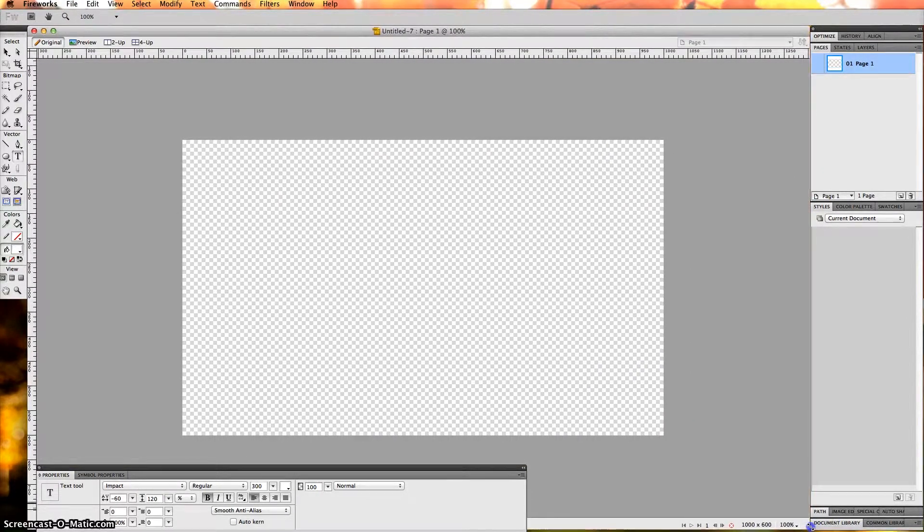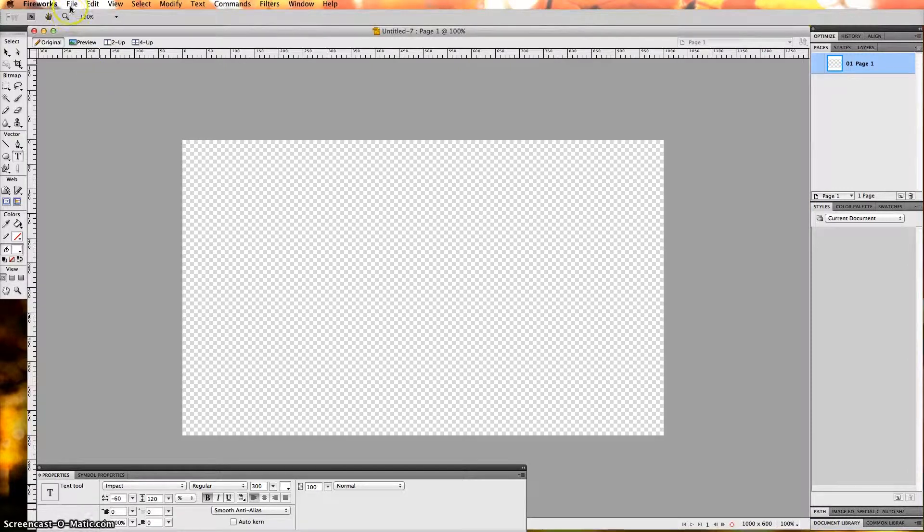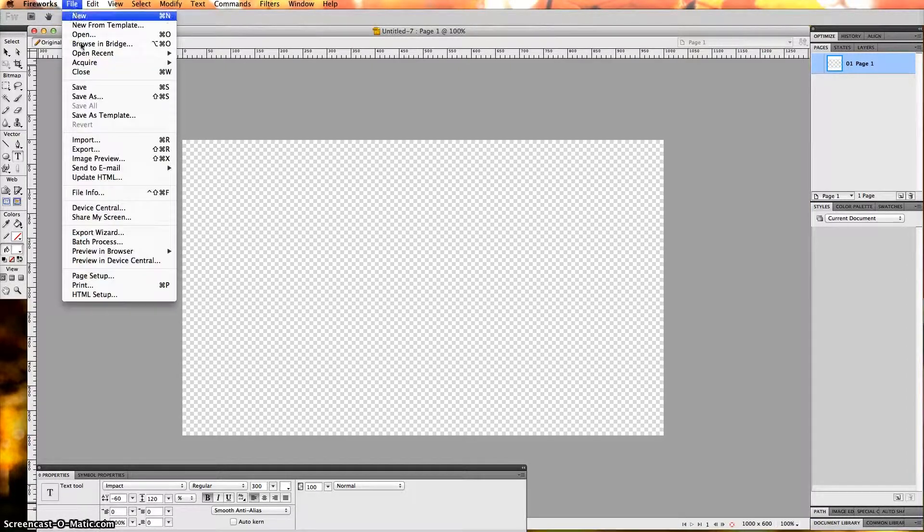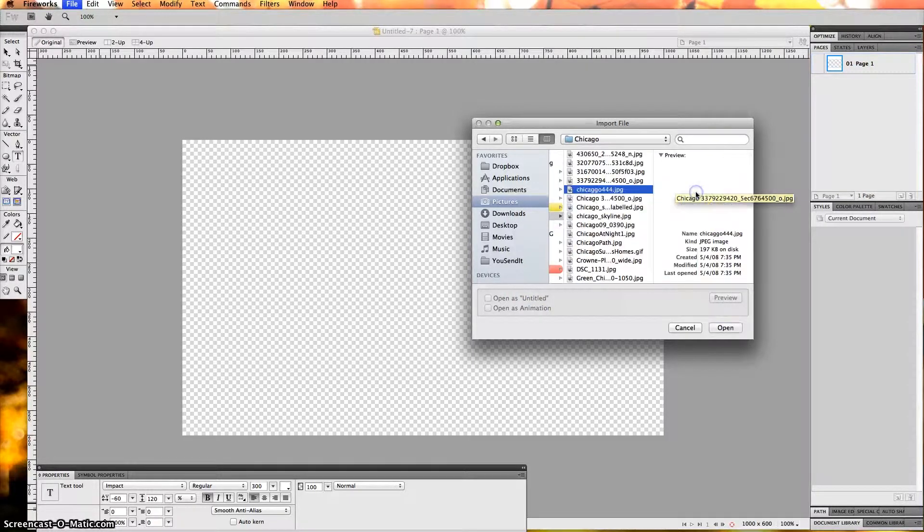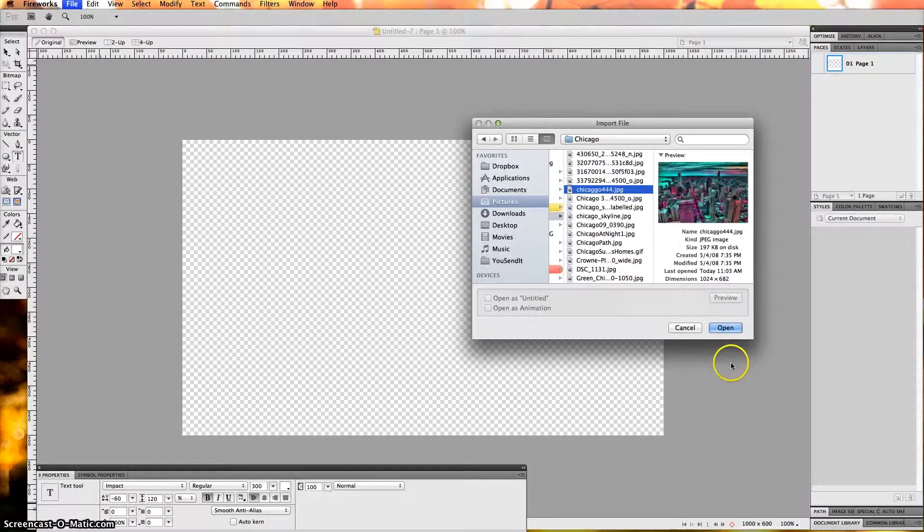The next step is to add the image. We want to go to File, Import, and I had a particular folder where I had my image. It's actually the Chicago one which is right here, so I'm going to click Open.